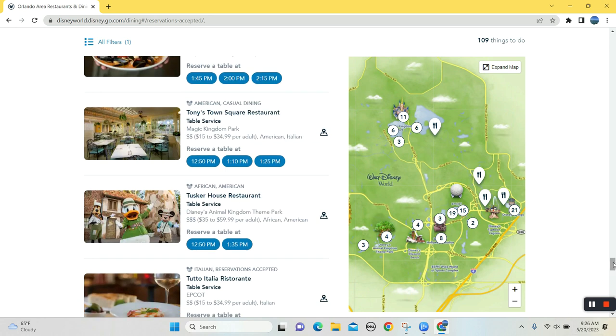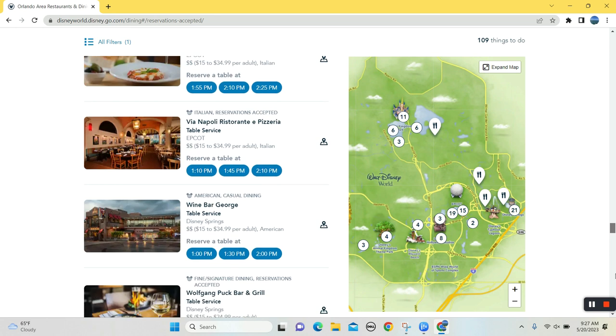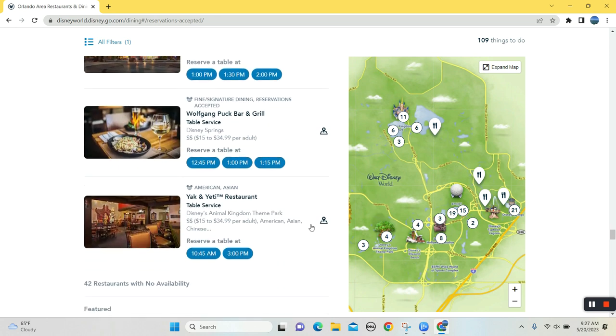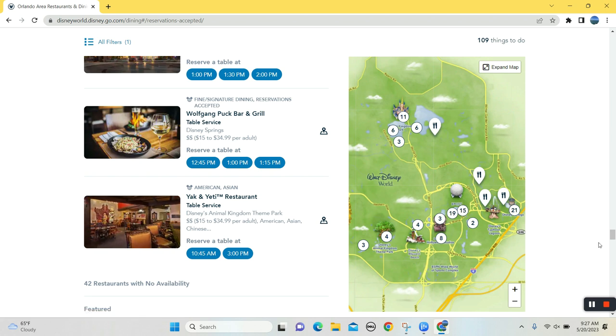That's okay. Via Napoli is there. Hey, in Animal Kingdom, one of the harder to get reservations is Yak and Yeti. Good food. They got those nachos, the tuna, ahi tuna nachos, like on wonton chips. Fantastic nachos. Great food. Great environment. This is a tough reservation to get. All right. So we're finding some, there's some options here.